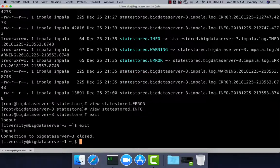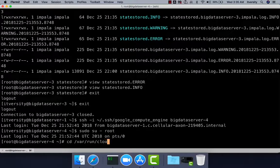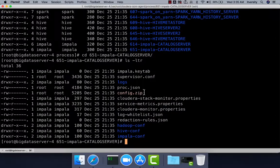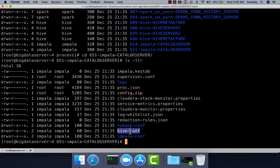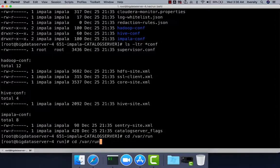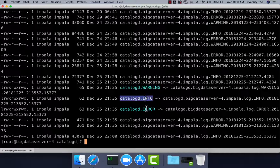On Big Data Server 4 where Impala Catalog Server runs, you navigate to /var/run/cloudera-scm-agent/process and run ls -ltr to review the properties related to Impala Catalog Server. You can see service metrics properties and cloudera-monitor.properties, the same as on the State Store server. You can also see Impala configuration, Hive configuration, and Hadoop configuration, because the Catalog Server requires Hive Metastore details and HDFS details. To troubleshoot, go to /var/log, where you will find the catalogd directory containing warning, info, and error files for CatalogD.